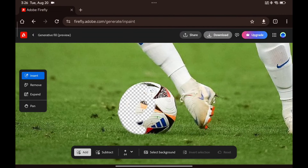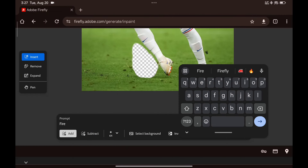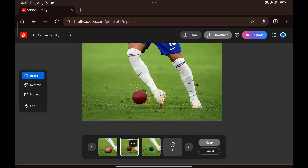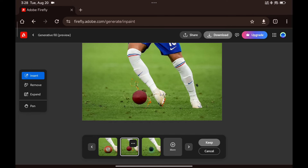Now let's select this ball, type in 'fire', and see what we get. That looks a bit off — this is where AI can get tricky. If you don't type in the right prompts, you might end up with something unexpected.